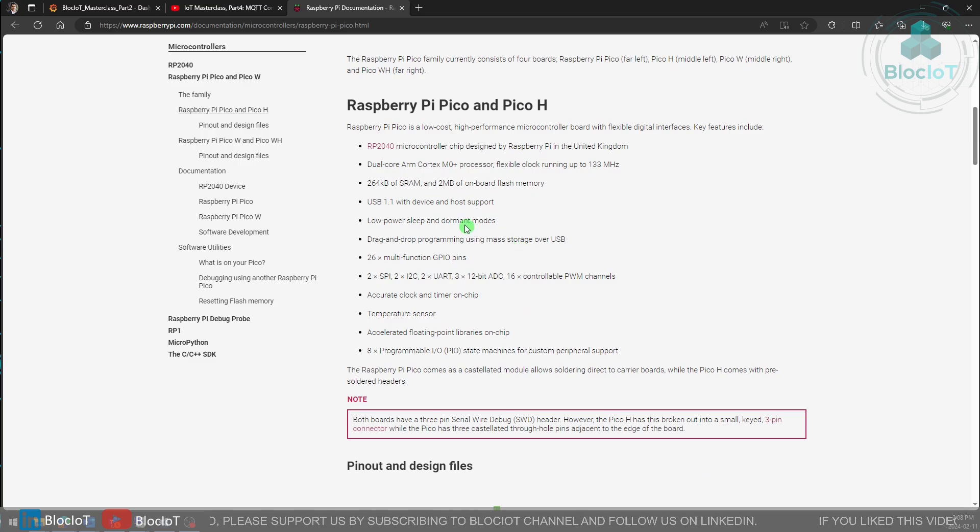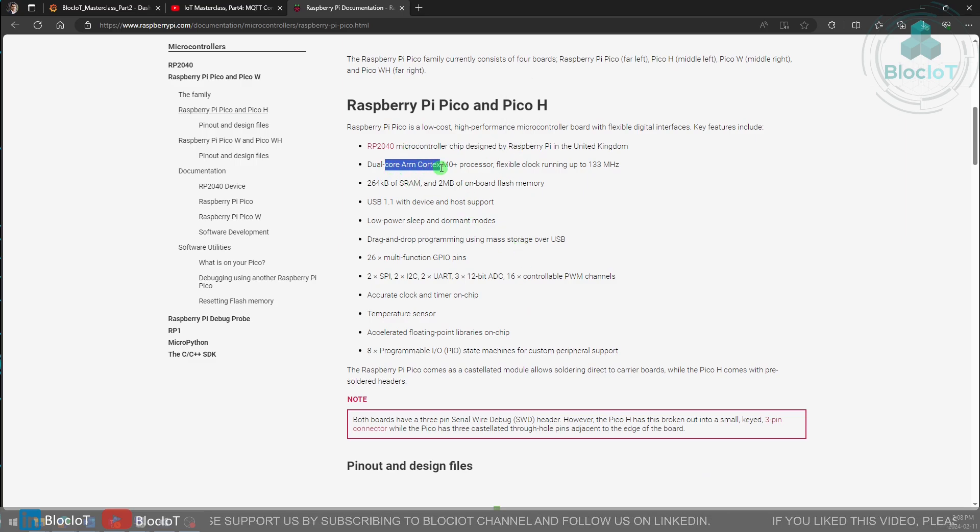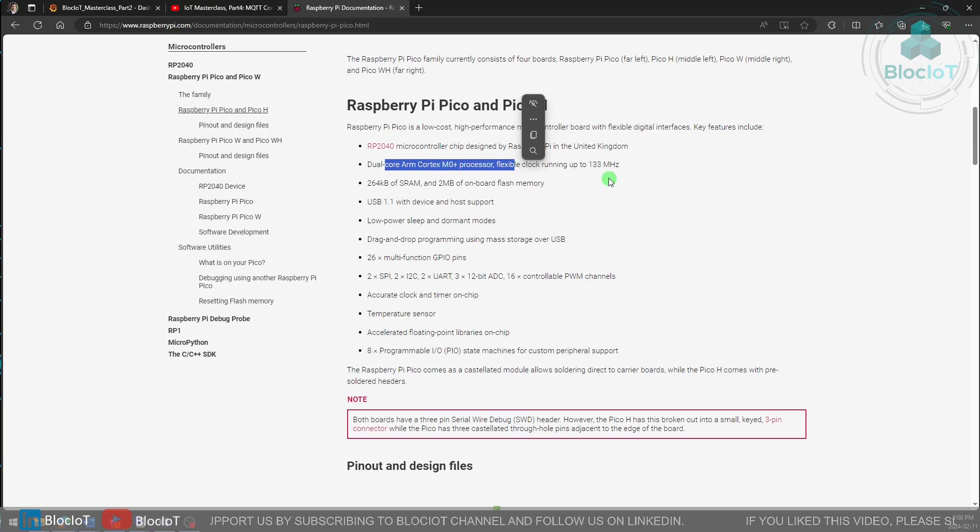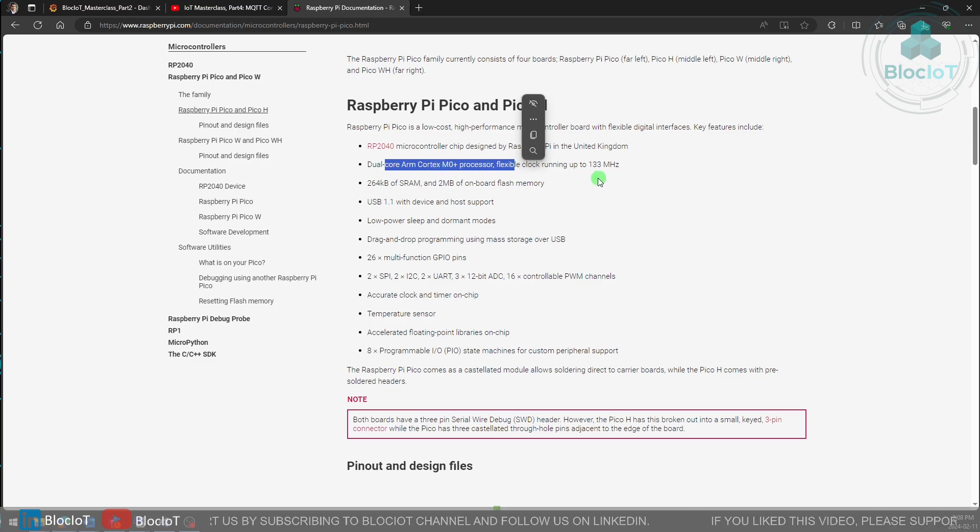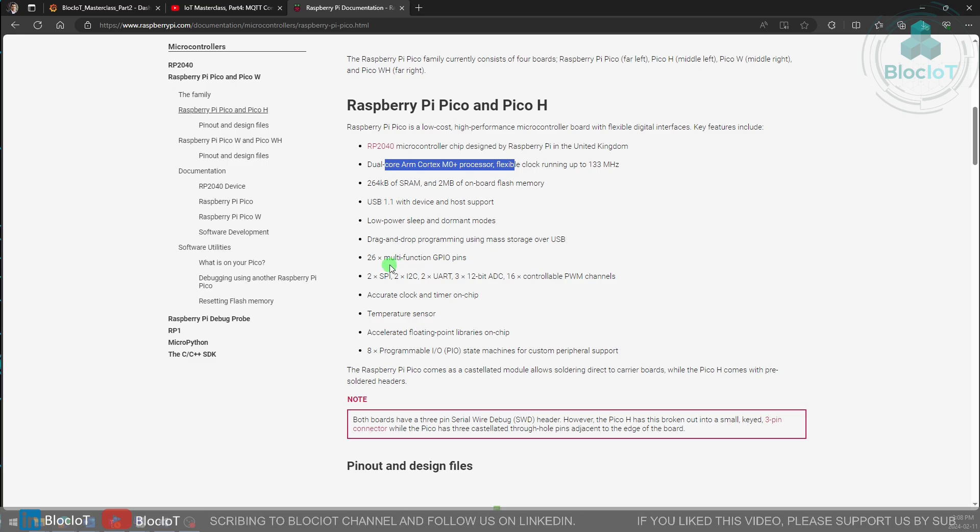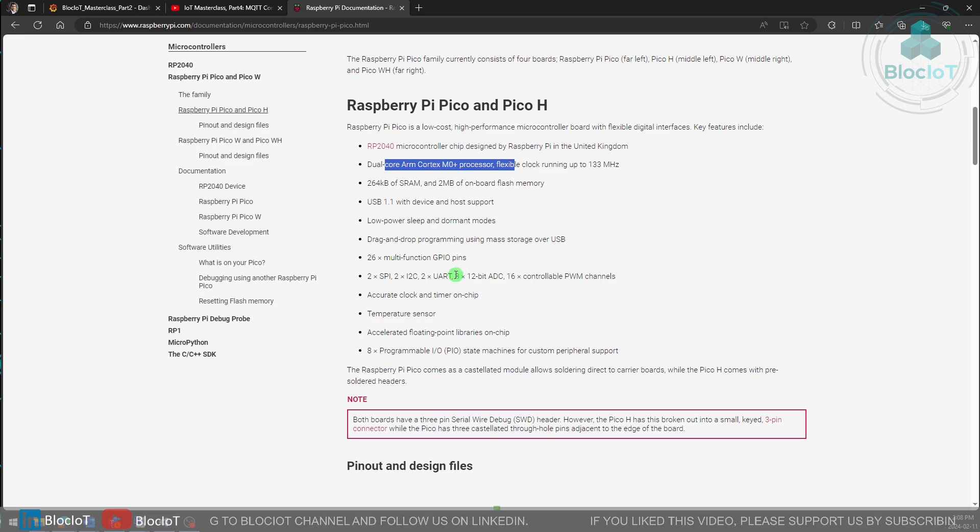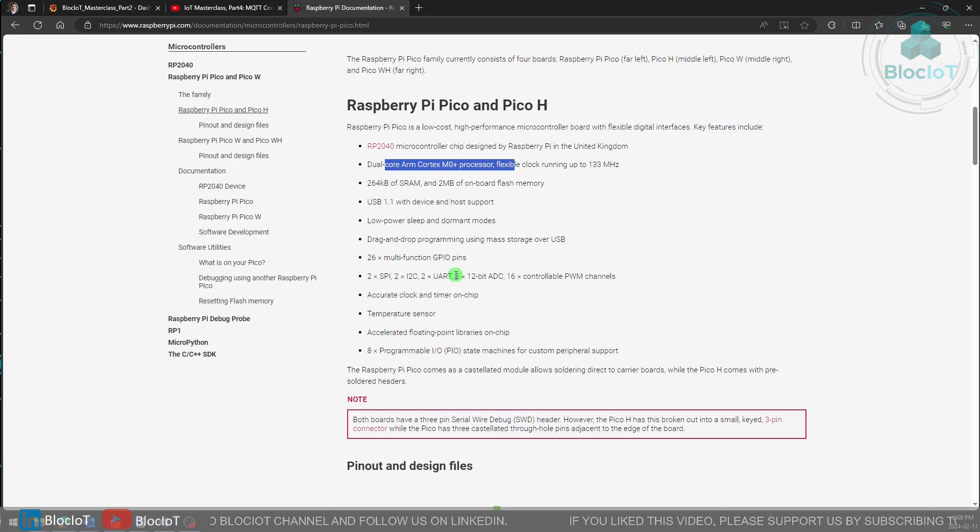For example, you can know what is the processor, which is basically a dual core ARM Cortex M0 processor with up to 133 megahertz. It has 26 multifunctional GPIO pins and 2 SPI, I2C and so on. It is basically a standard microcontroller with WiFi connectivity.